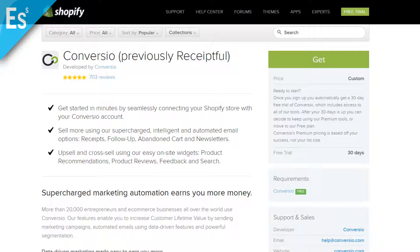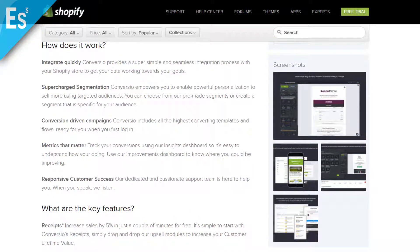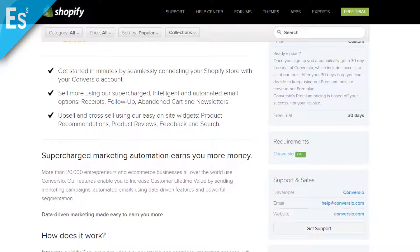In addition to receipts, Conversio allows for follow-up emails to customers with any information you want to give them, and you can ask for customer feedback on your website. The paid version includes quite a bit more: abandoned cart emails, newsletter emails, product review requests once customers receive their item, and product recommendations. There's a crazy amount of features, and its addition instantly brings up the legitimacy of your website. You will make a lot more money than what you're spending on a subscription, especially through the abandoned cart emails.